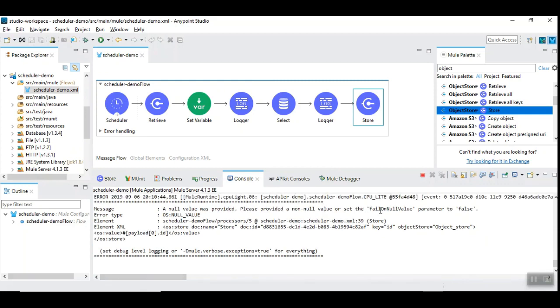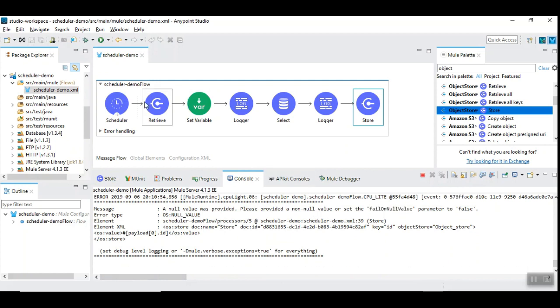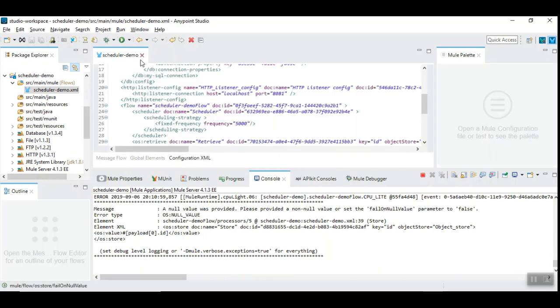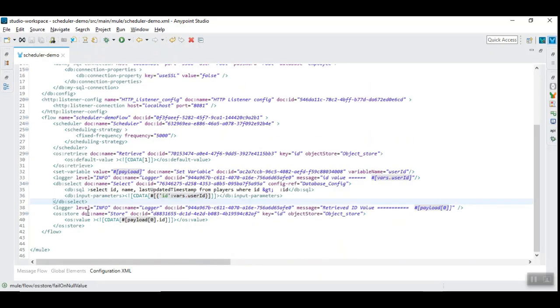Let us save this and let us observe the behavior. So, this is providing fail on null value to false. This is suggesting this. So, let us do that. Because, whenever there are no new records inserted, it is failing because id retrieves the null value. So, let us go back to the configuration. And, let us go to the object store.